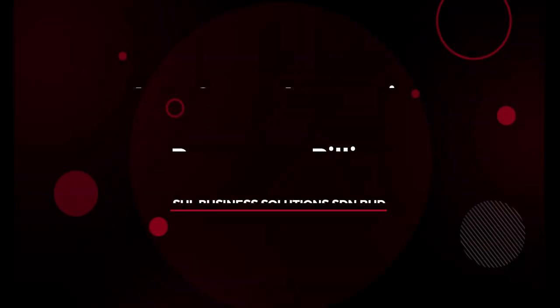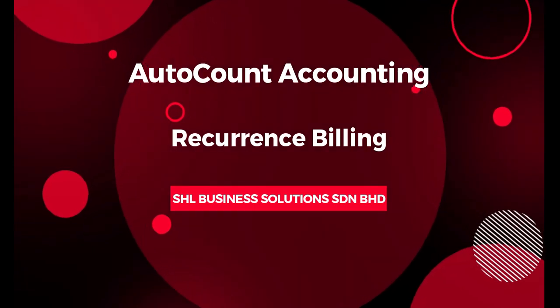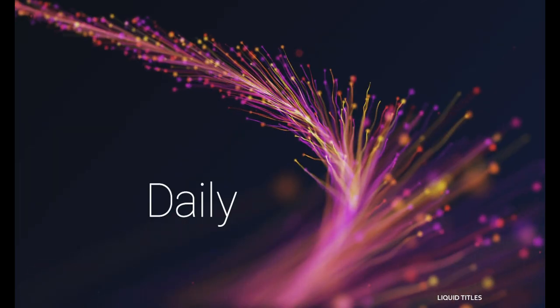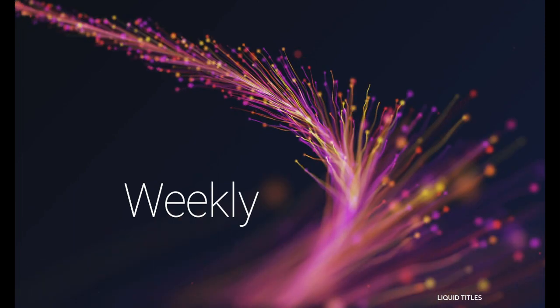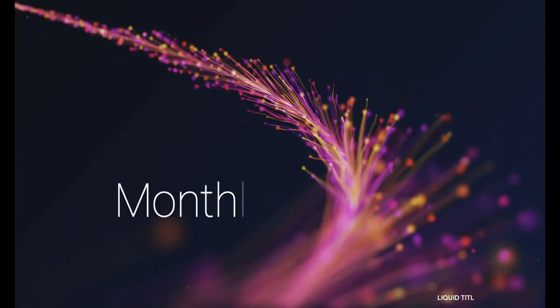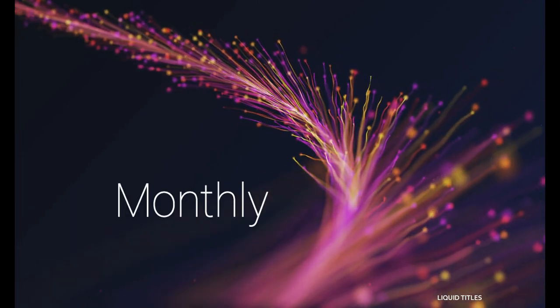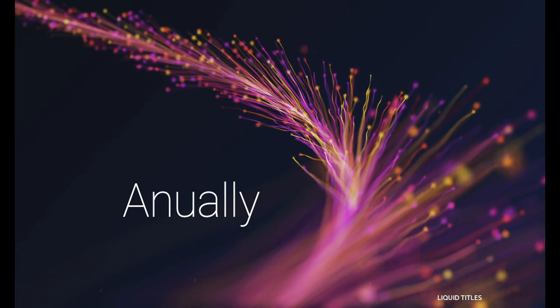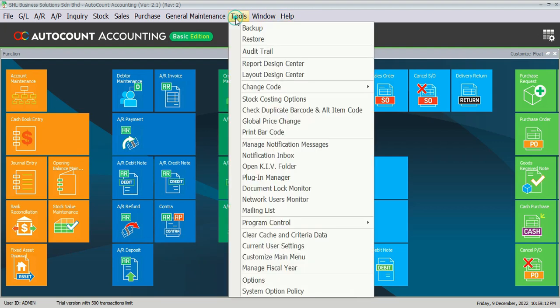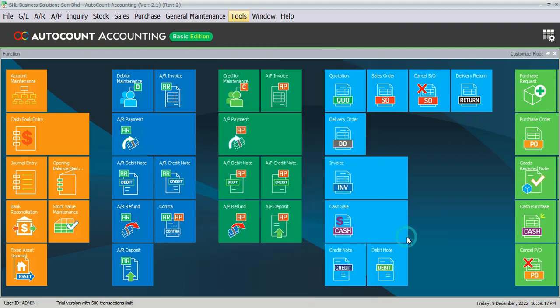This module allows authorized users to set recurrent transactions and generate them manually or automatically. It can be billed daily, weekly, monthly, and annually. Before you can do this setting, you must have purchased the recurrence module. You can enable this module in Tools, Program Control, Module Setting.